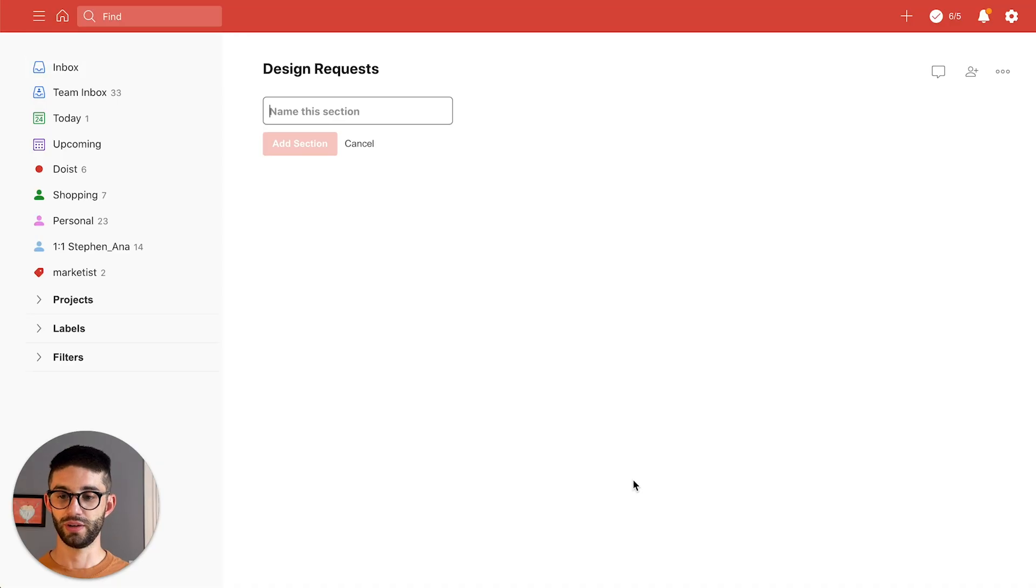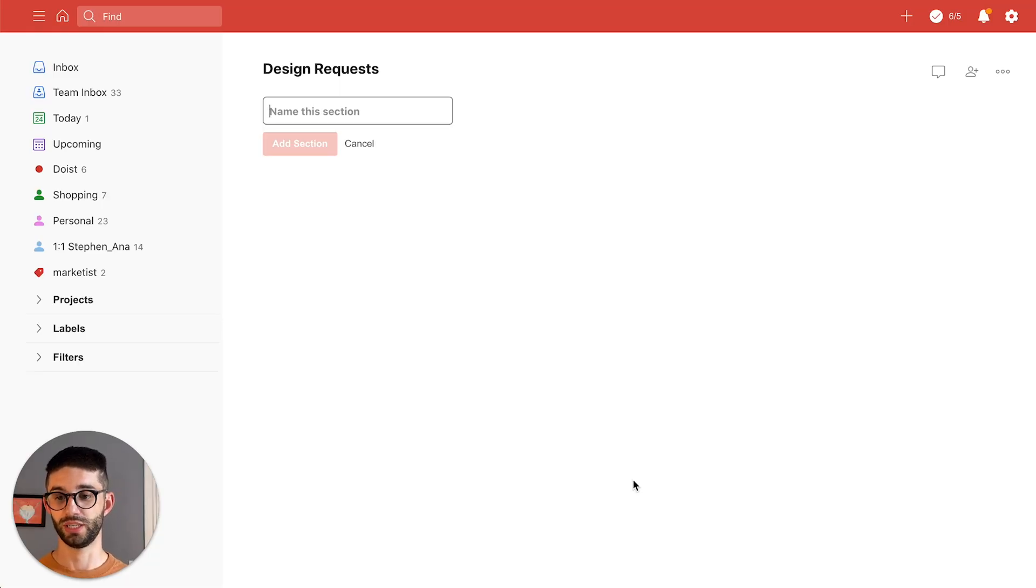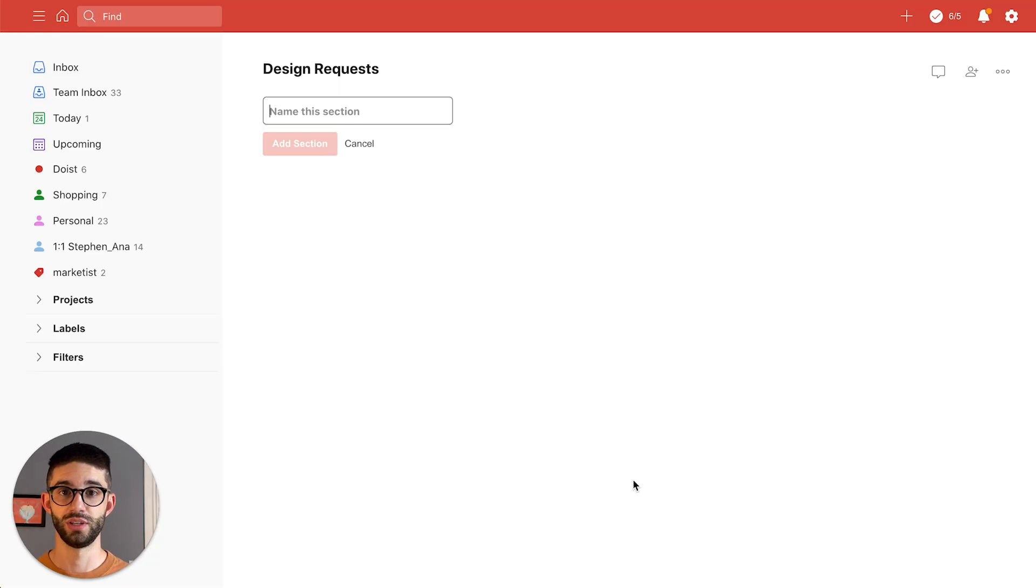So now I have my new project here it's gonna prompt me to create some sections and if you're familiar with sections in list view those will correspond to the columns in board view.